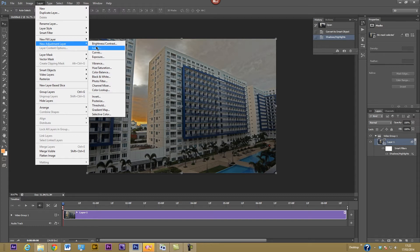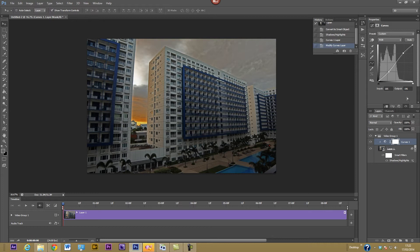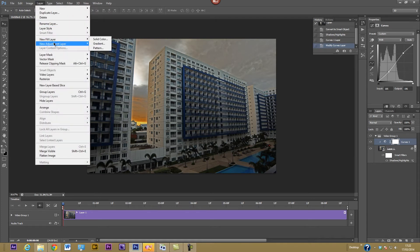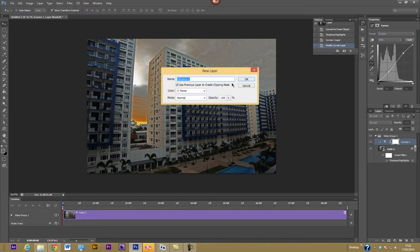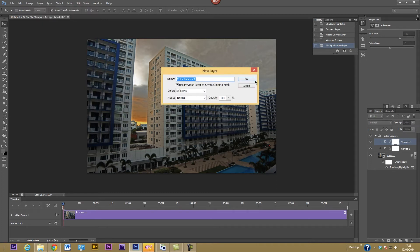Adding a Curves adjustment layer gives a little more contrast, and you can see it appears above the layer. Then do another adjustment layer — this time Vibrance — and increase the vibrance a little, while keeping saturation lower to avoid an overly yellow look. Finally, add a Color Balance adjustment layer to make it warmer, like a sunset — increase the reds a bit, adjust the greens slightly, and add a bit more yellow.